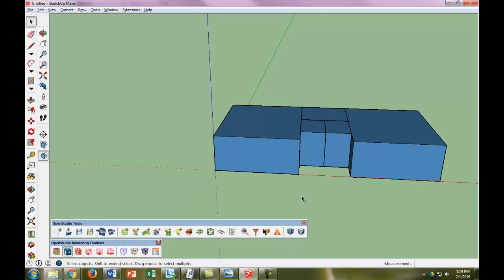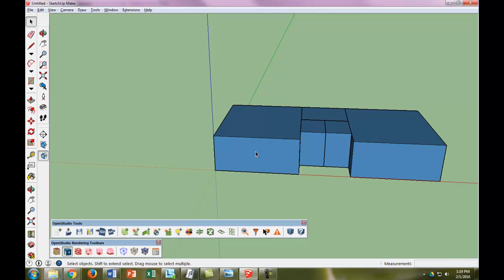The first thing we're going to do is show you how to make a window. This can be time-consuming, so I'm going to show you one, and then we'll skip ahead so you can do the rest. On this wall, seven feet away from the corner, there is a six-by-three window, centered from top to bottom.